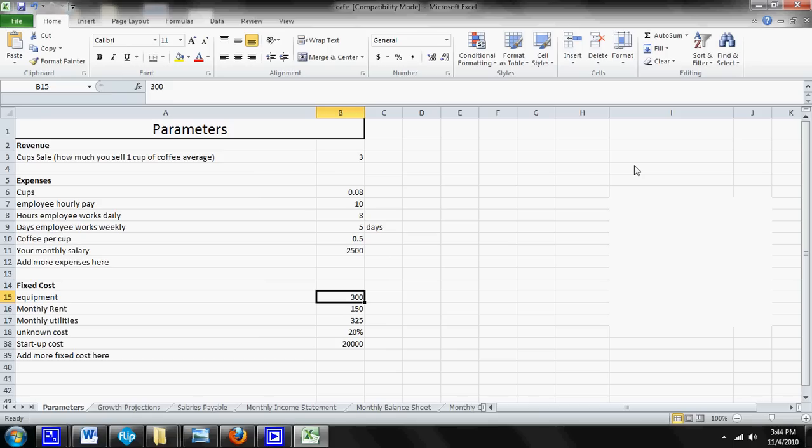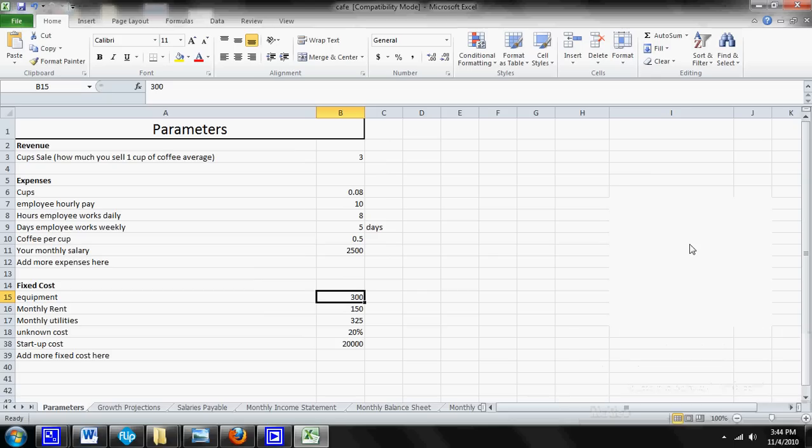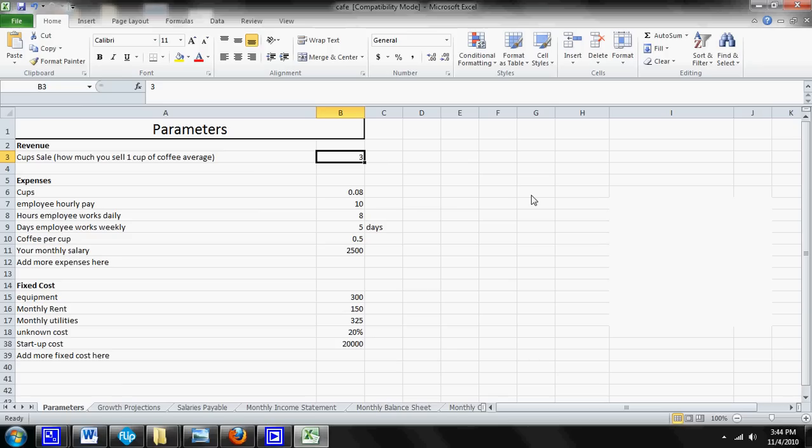And the reason you put it all in one sheet is it allows you to run scenarios really quickly. So for instance, having a parameter sheet will allow you to say okay if the cup of coffee price changes, any of these variables change, I can just change it in the parameter sheet and all the other sheets will change. If you didn't have the parameter sheet you would have to physically go through every single sheet and change them yourself. So that's the wonderful thing about the parameter sheet.